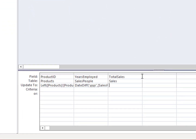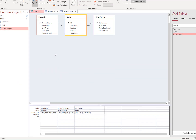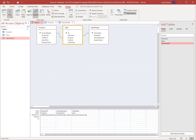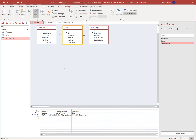Multiply Number Sold times the sales price. Run the query one last time and save it as Update Query.